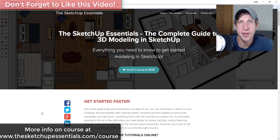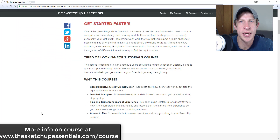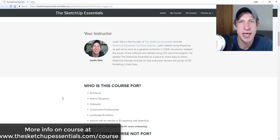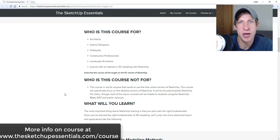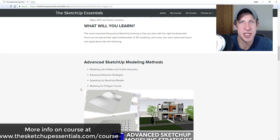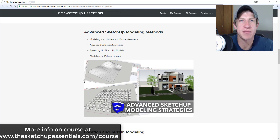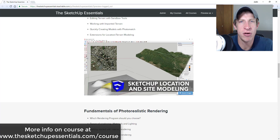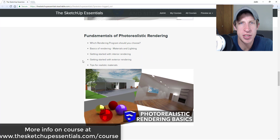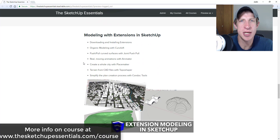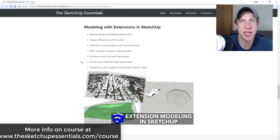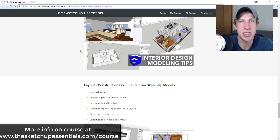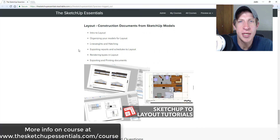Today's video is brought to you by the SketchUp Essentials course, a course I created that's basically the equivalent of a two-day in-person training. We cover everything from the basics of SketchUp all the way through more advanced modeling topics like interior design, layout, and an introduction to photorealistic rendering. Check that out at sketchupessentials.com/course.